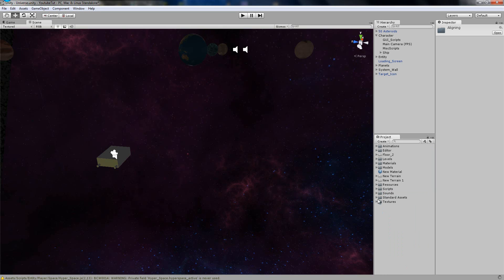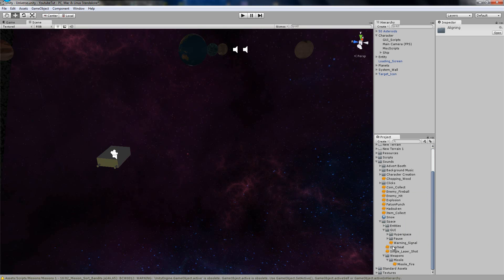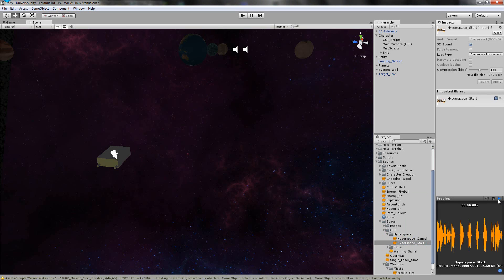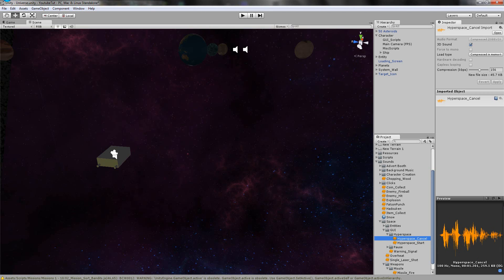So going to the sounds folder - these are in the description if I remember. In the GUI space folder we have two. Hyperspace Start, which goes: 'Commencing launch sequence in five, four, three, two, one. Hyperspace initiated.' So we've got that one for when you press H and it counts down. And then Hyperspace aborted for when it stops or is cancelled.